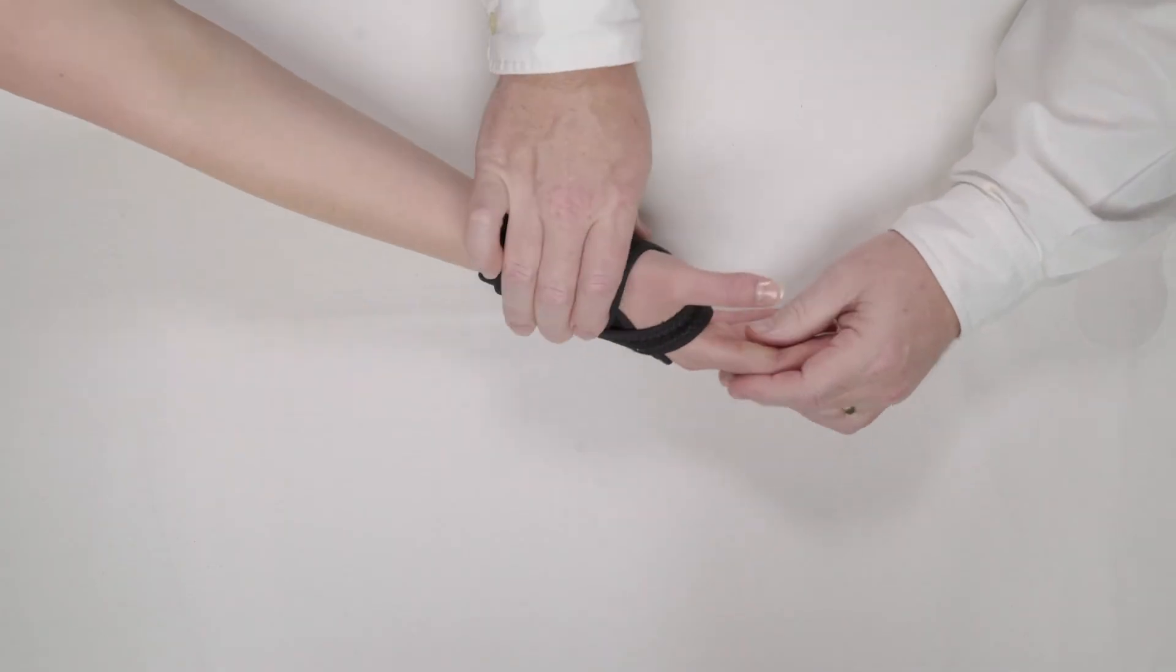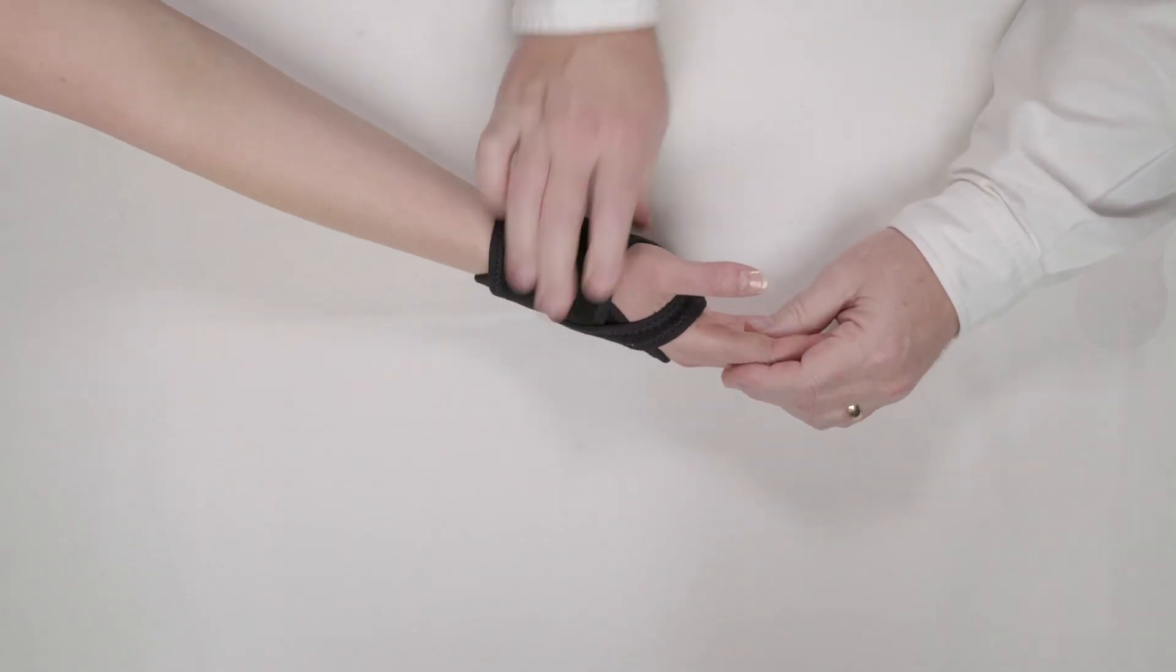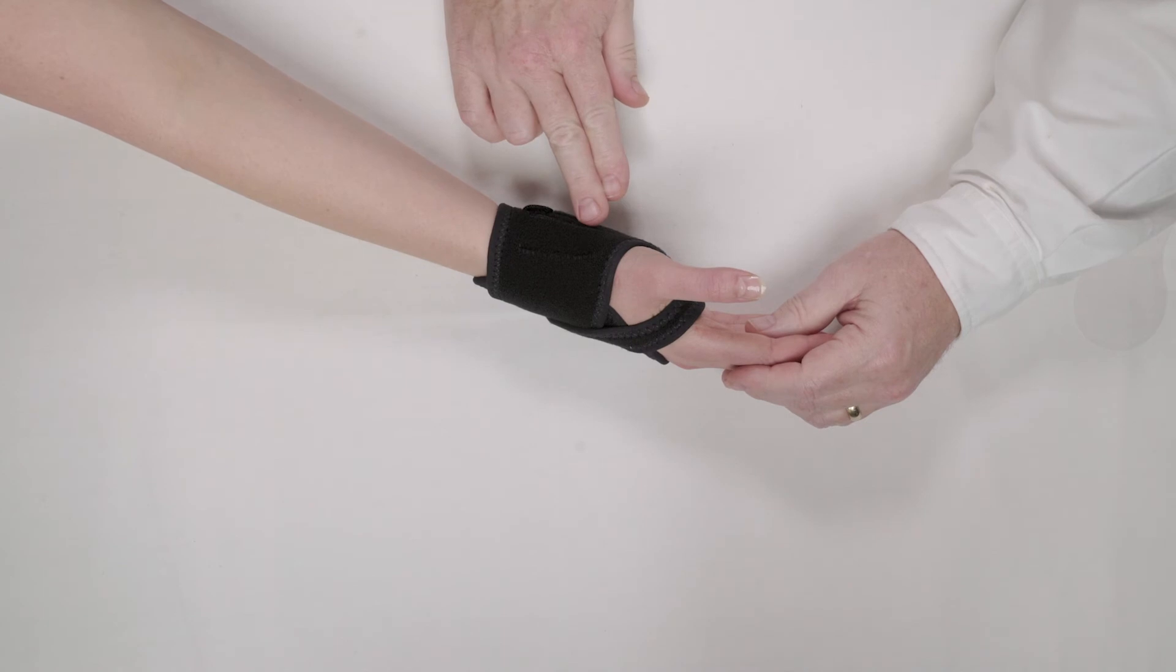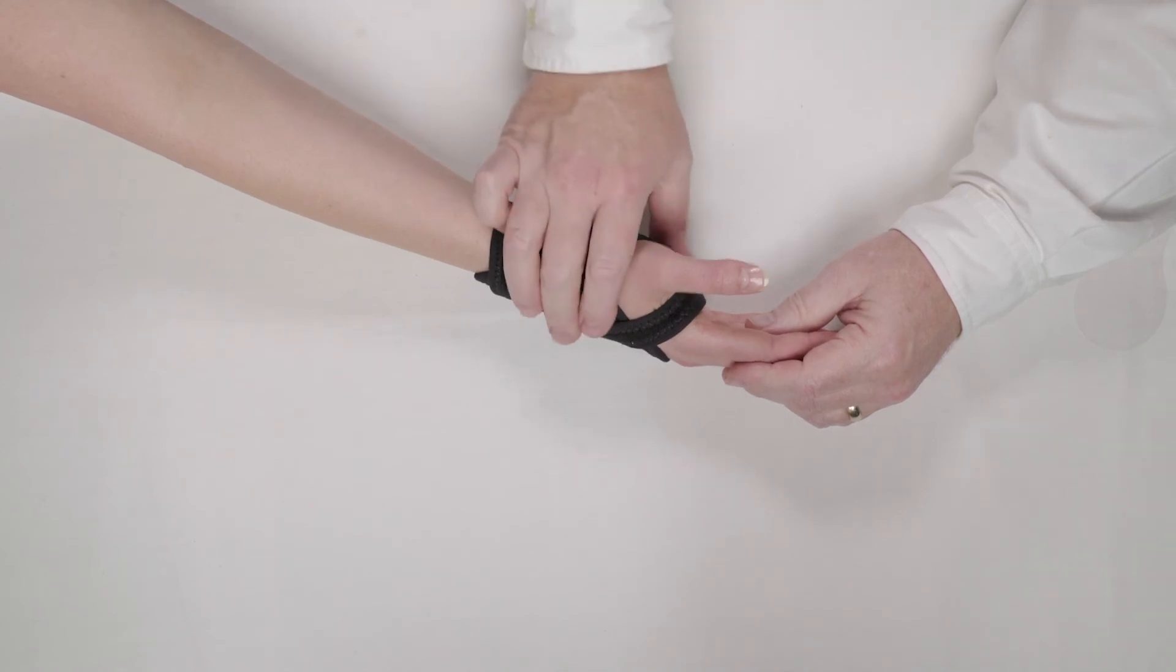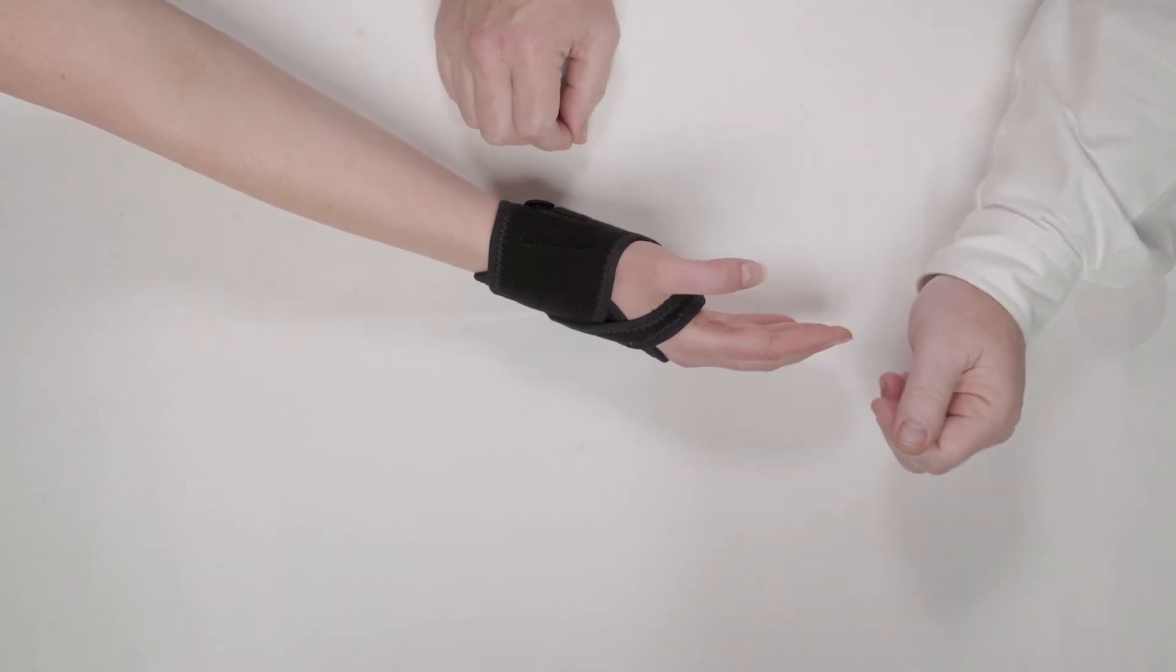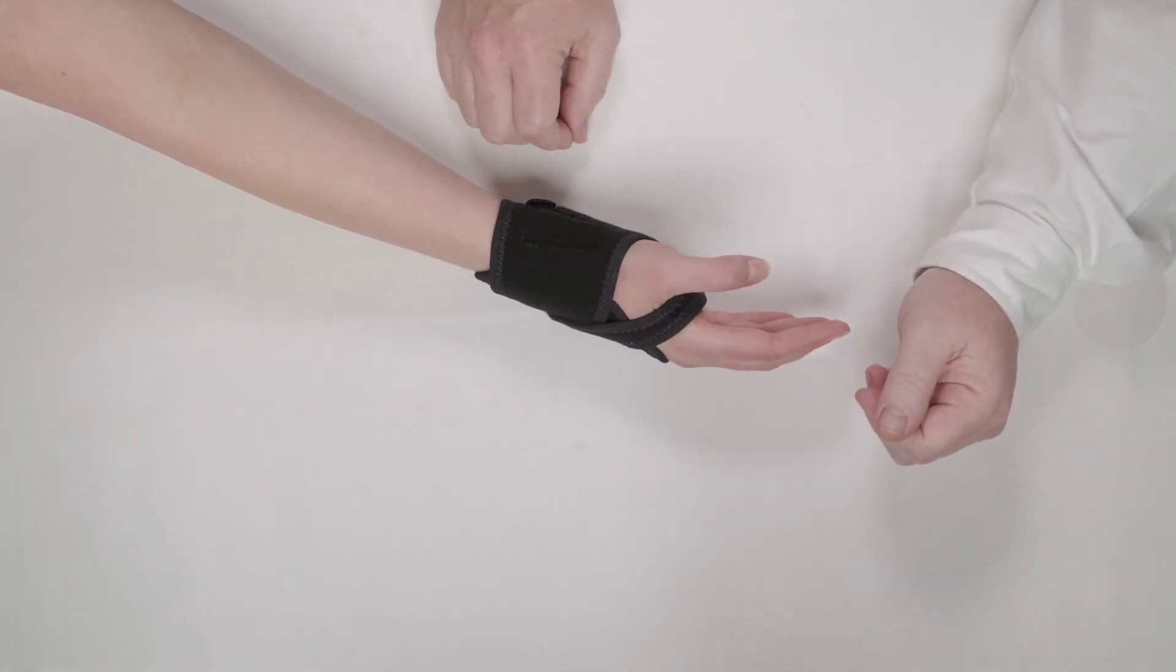Can you feel how that gel provides not only shock absorption and cushioning to the patient but is really comfortable to wear? Which patients do you envision using a brace like this on?